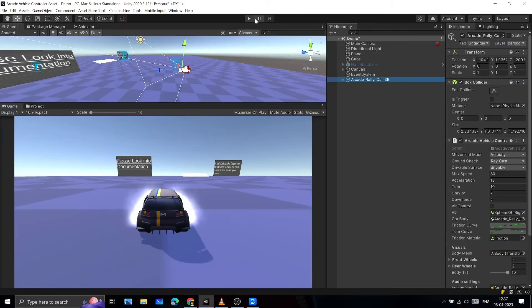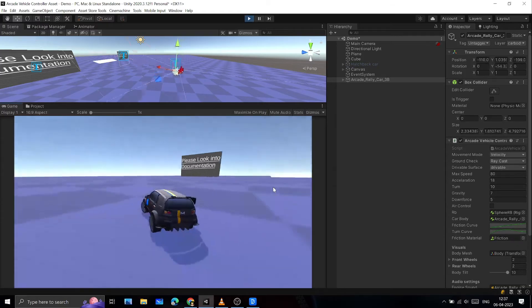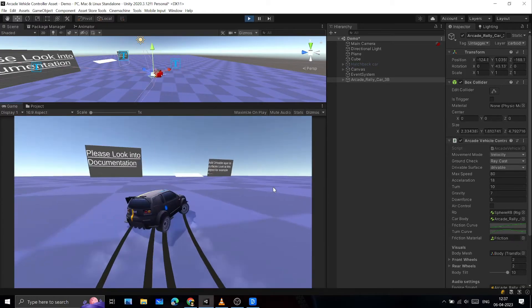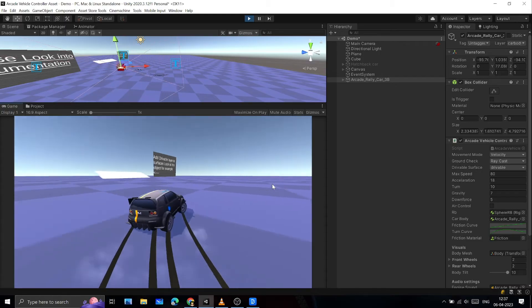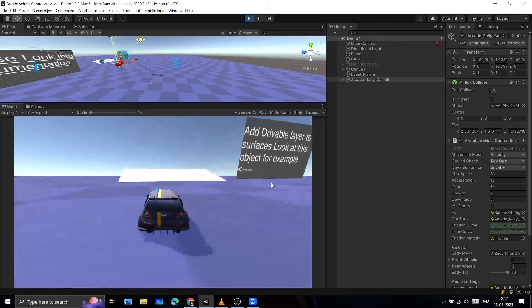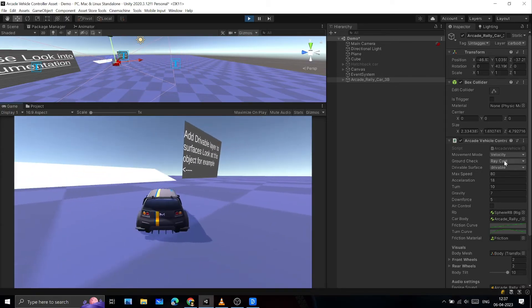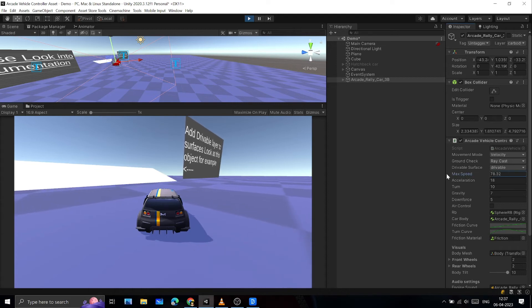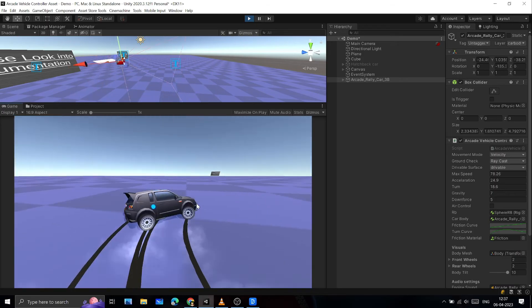Now hit play and play around with the values in the Arcade Vehicle Controller script, present on the topmost parent of your newly created vehicle. This script controls various parameters such as movement mode, ground check method, drivable surface layer, max speed, acceleration, turn amount, friction curve, and more. You can also adjust body tilt in the engine sound settings.